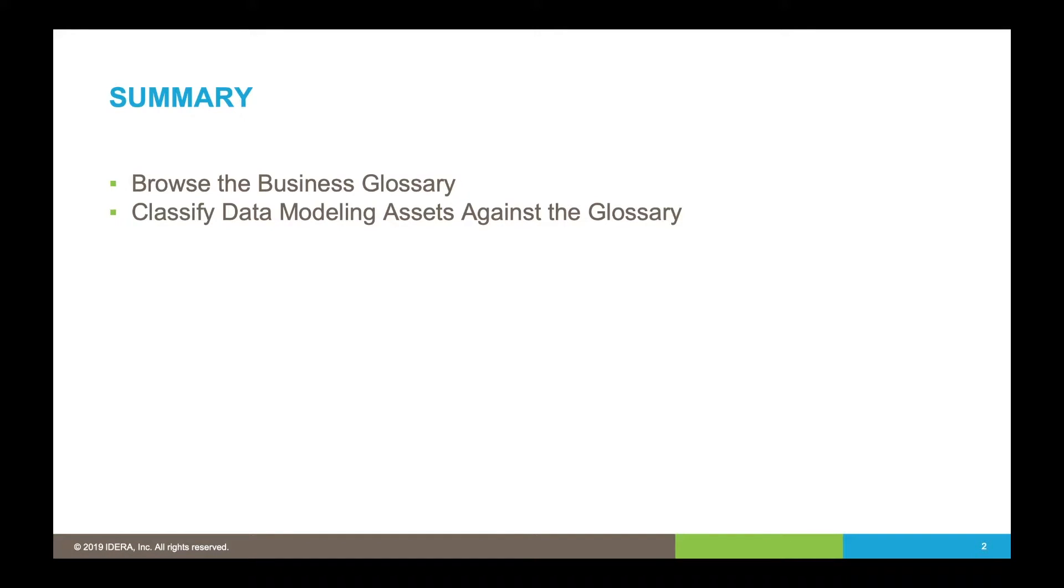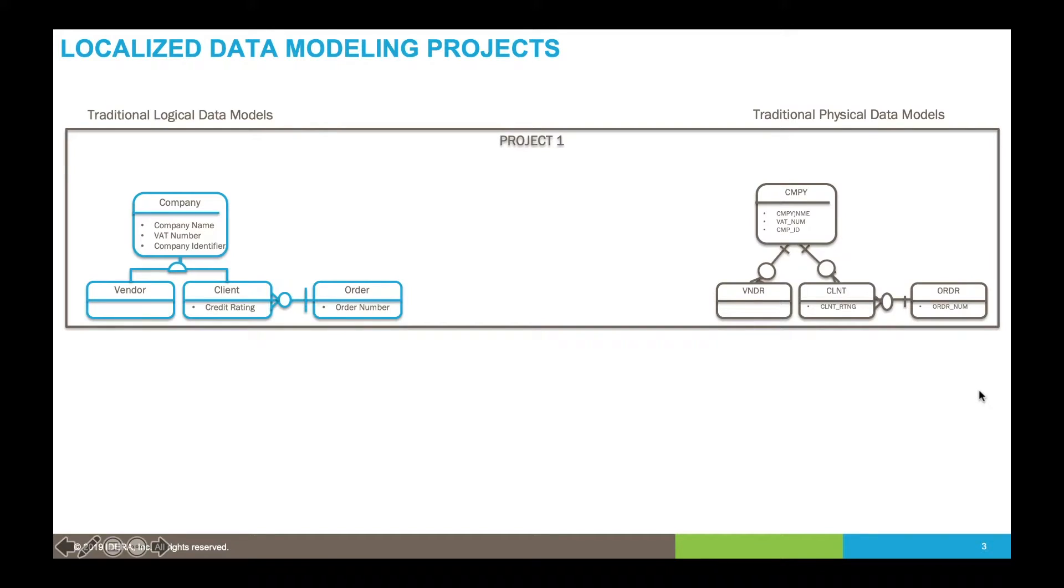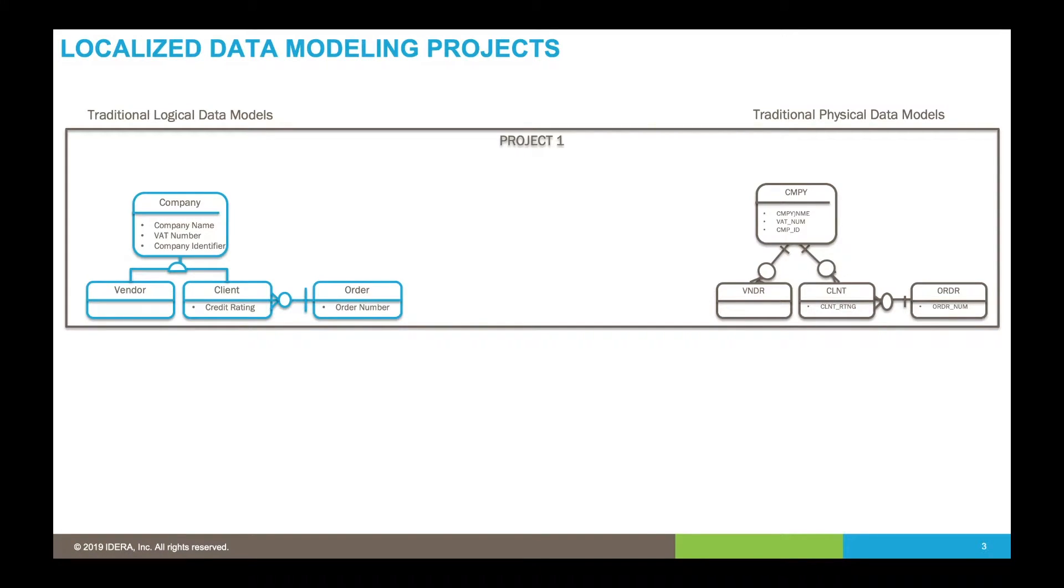Before we start, let's look at some theory. In traditional data modeling projects we create a physical data model, reverse engineering the database. Within the physical data model diagram we'll see the table names and column names.